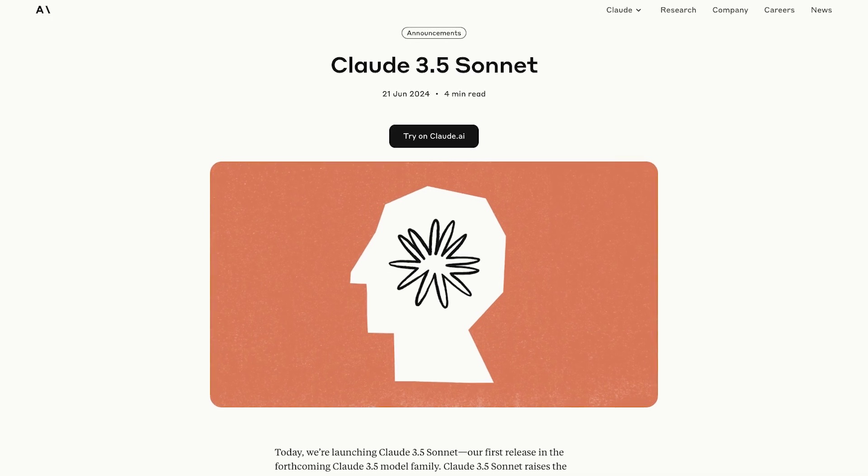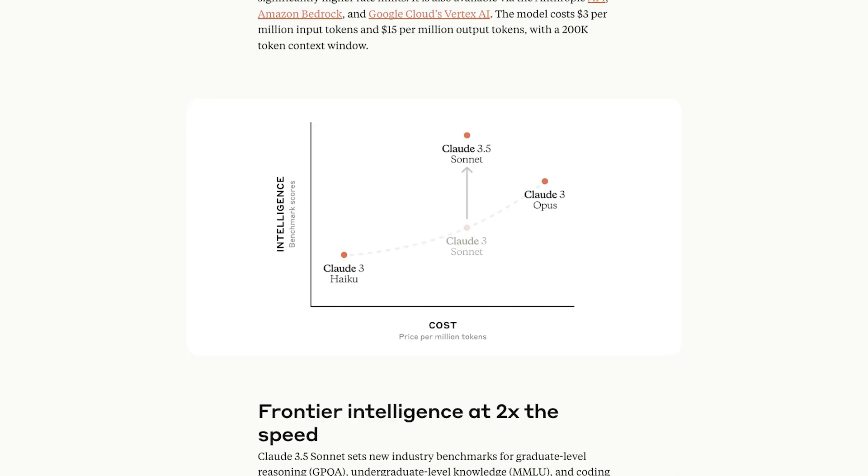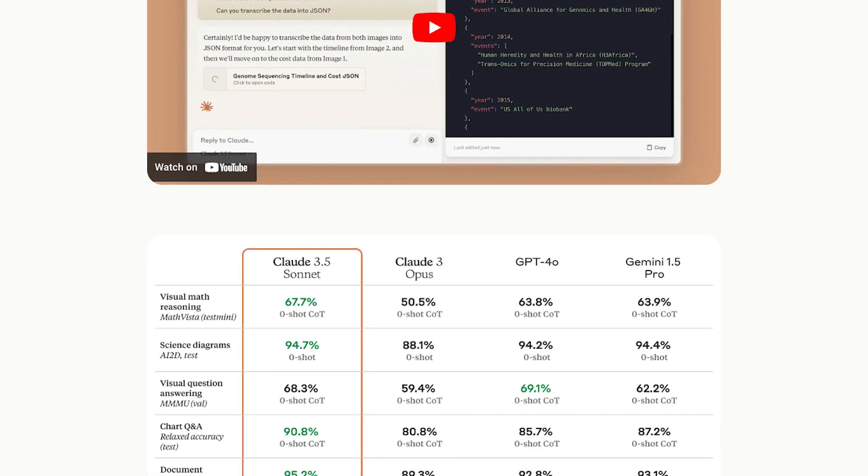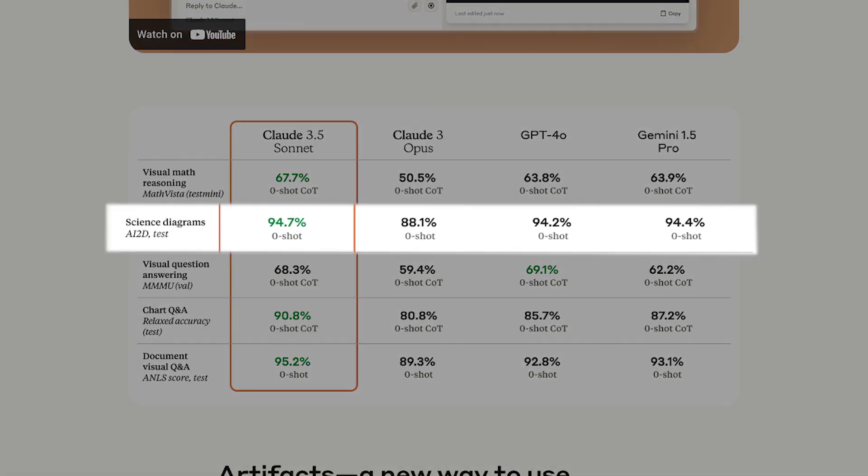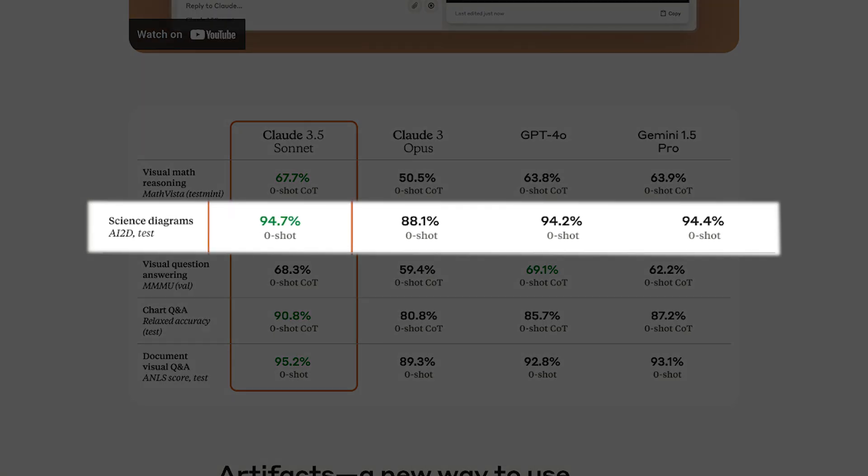Here we can see on the website the benchmark, and it's actually really efficient at looking at science diagrams. It gets up to 94.7% accuracy on this task. So we'll see how it actually performs with the playground. Let's try it out.